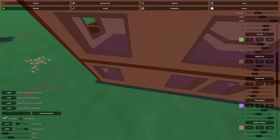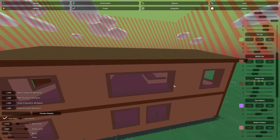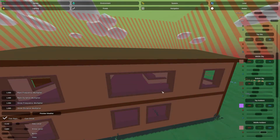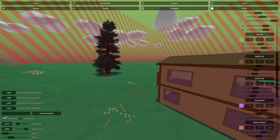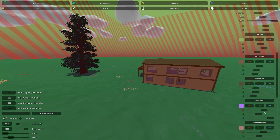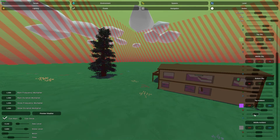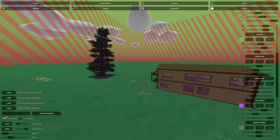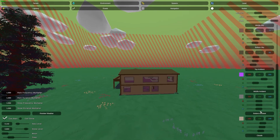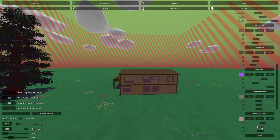We have the middle ambient. When you start to play with the middle ambient you can see the walls of the building start to change, as well as the tree if you can see over here. And now we have the bottom ambient — you get the point, just play with it.